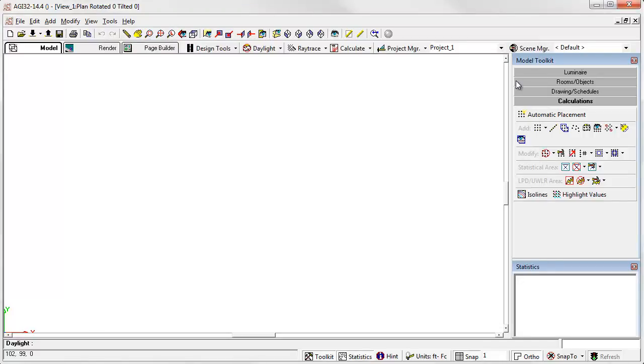The database is available for AGI32 and Ellume tools to use. The two programs share the same database. And that's all there is to it.